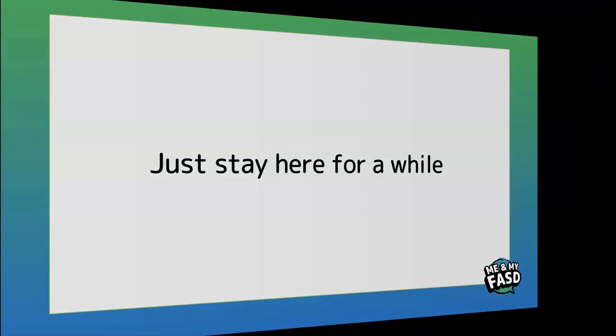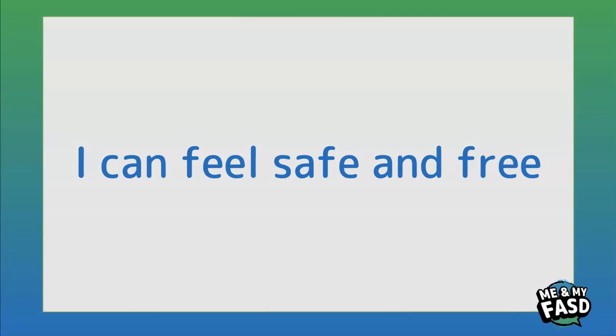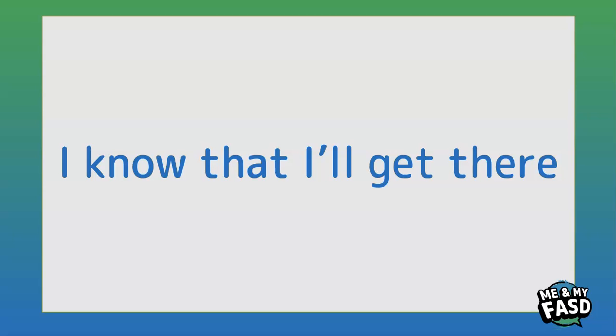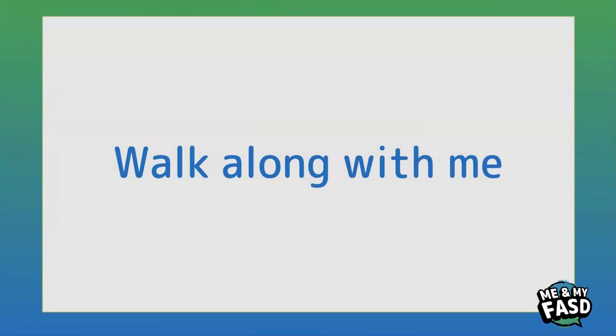I can feel safe and free, I know that I'll get there, walk along with me.